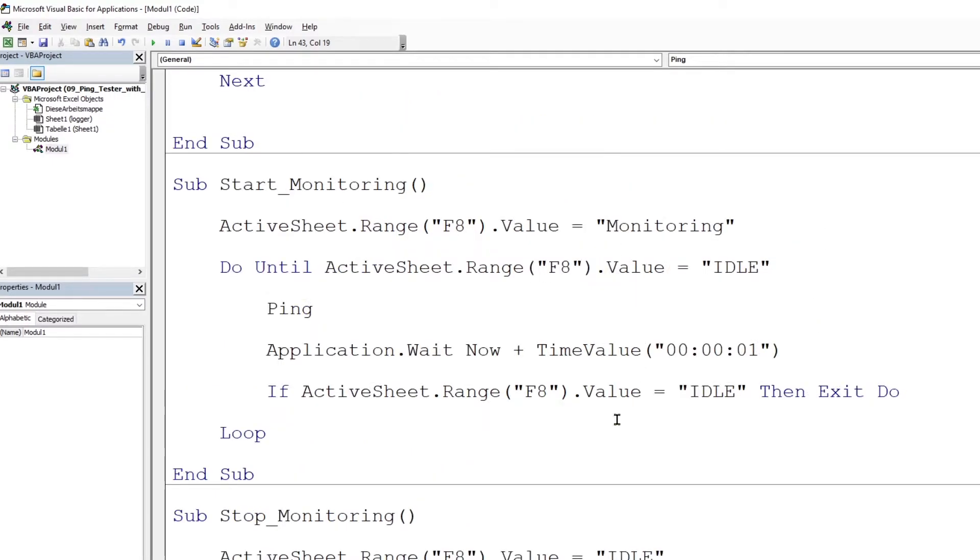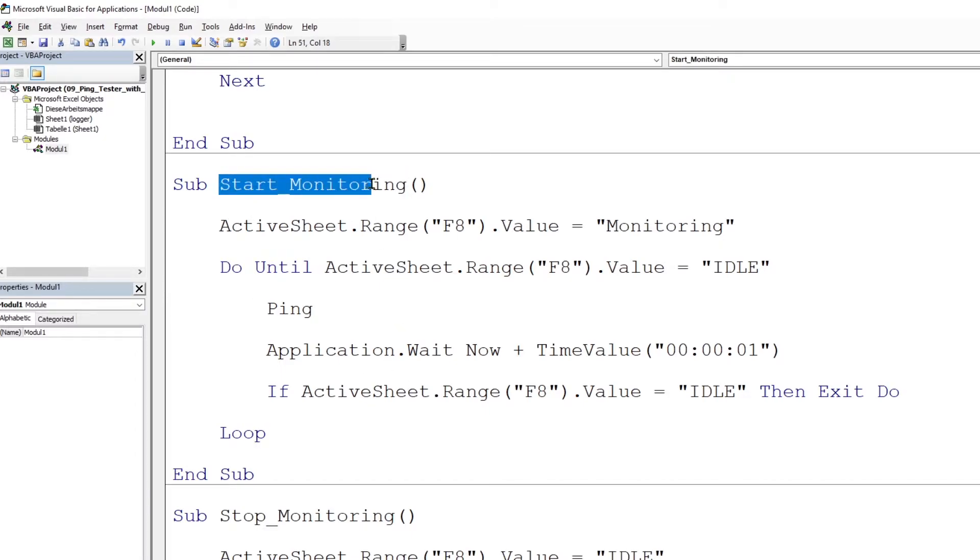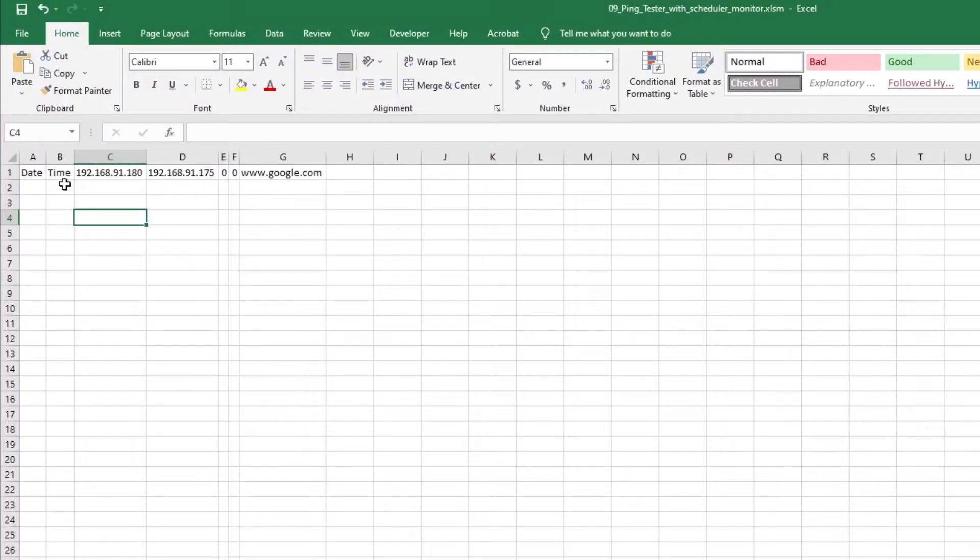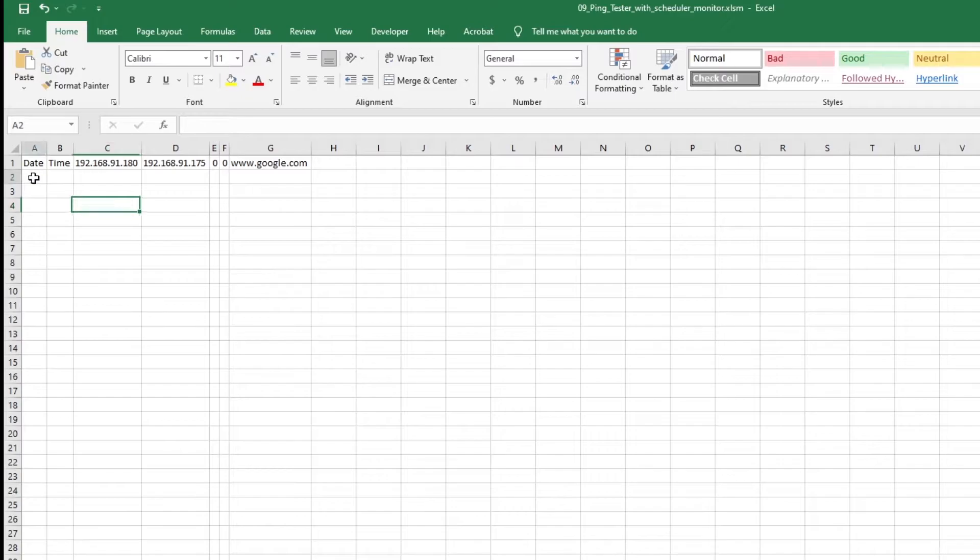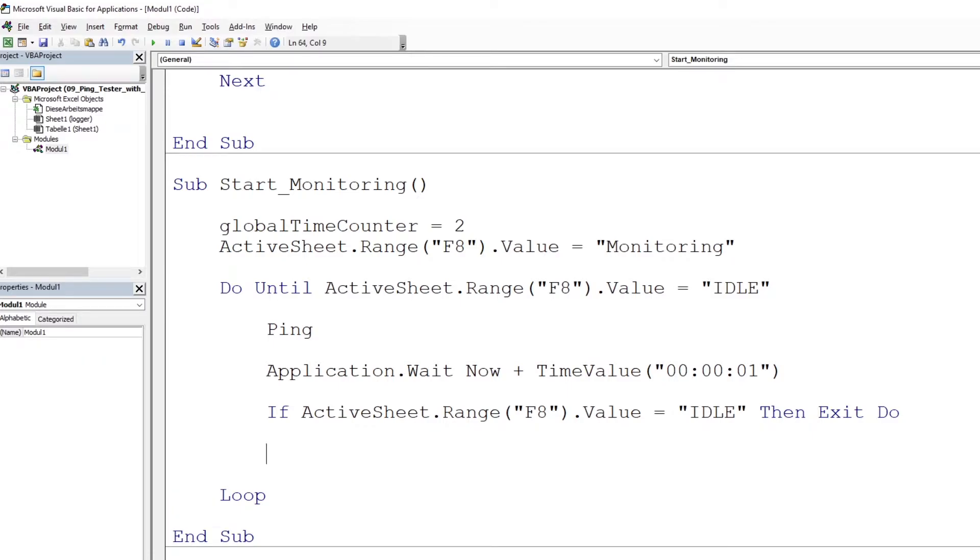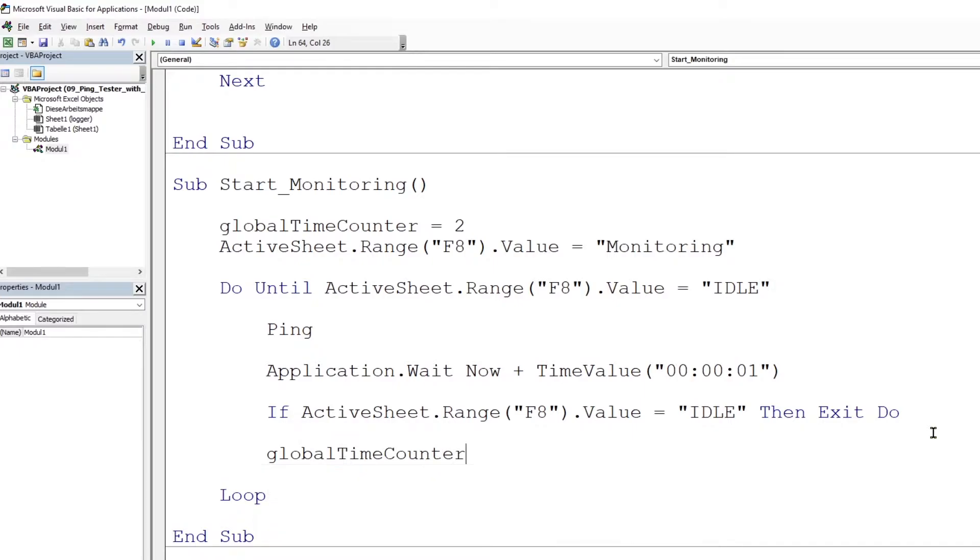Now let us go to the start monitoring subroutine where the monitoring of the host begins, and set the global counter to value two. We set the counter value to two because the results should start at the second row. Now within the subroutine where it checks for idle, increment the global counter by one so that it will store the results in the next row.